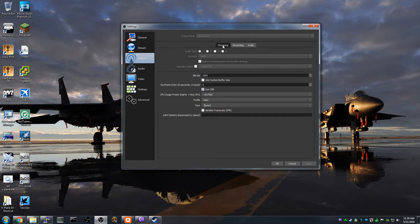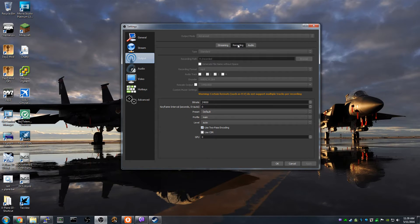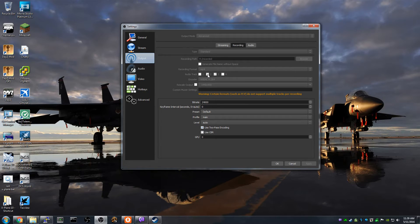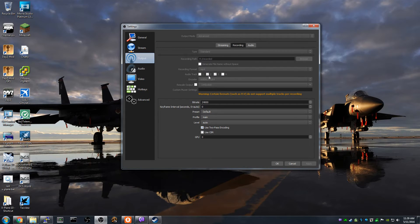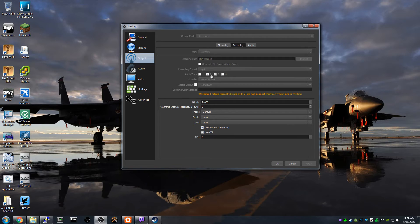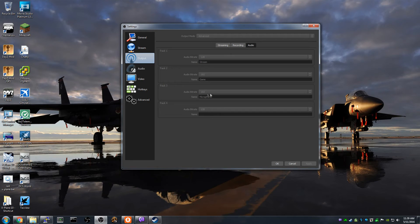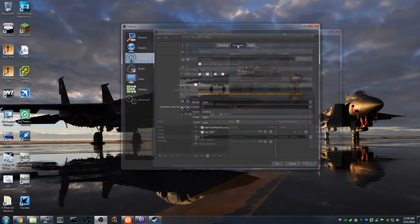So now in streaming I use audio track one. Recording uses audio tracks two and three. So the file that gets created here has two audio tracks. It'll have game on track two and microphone on track three.